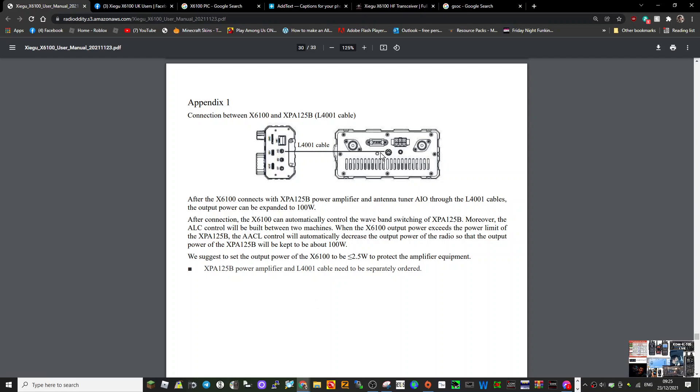You connect via the pins on the back of the amplifier, and then it's just the ACC connector on the radio.